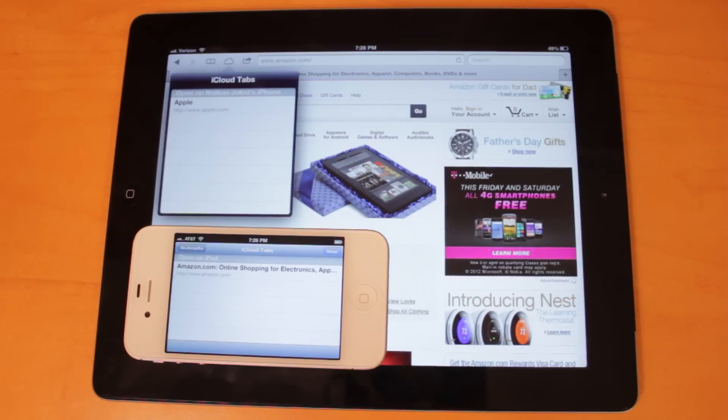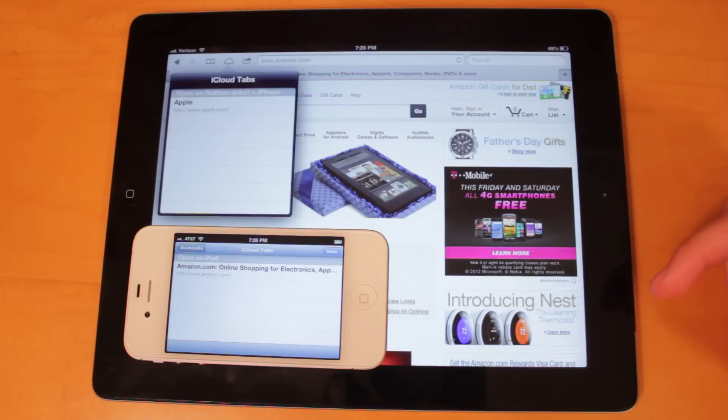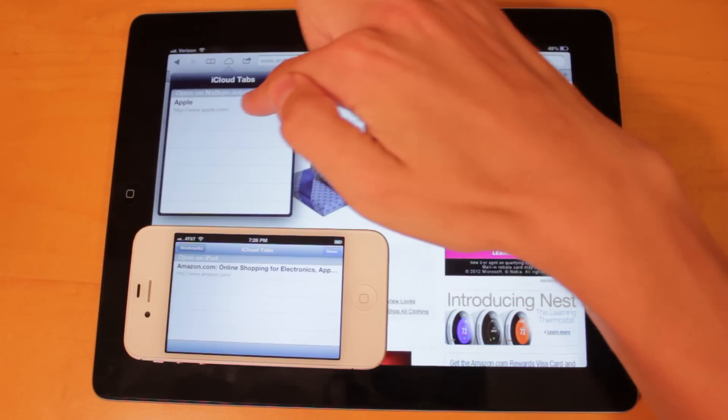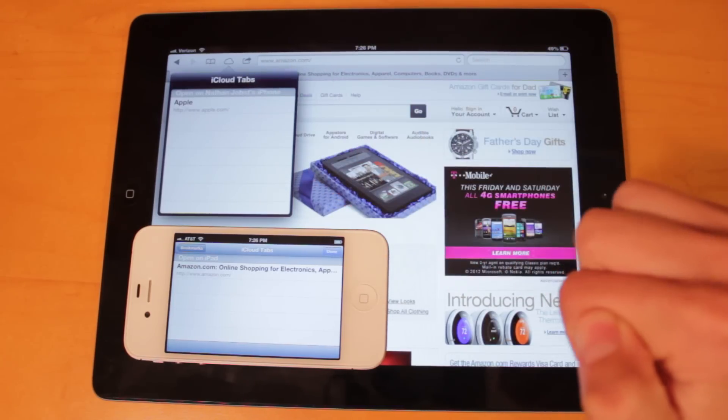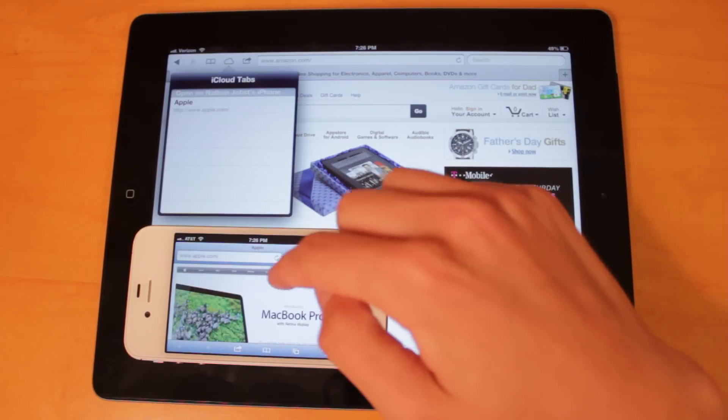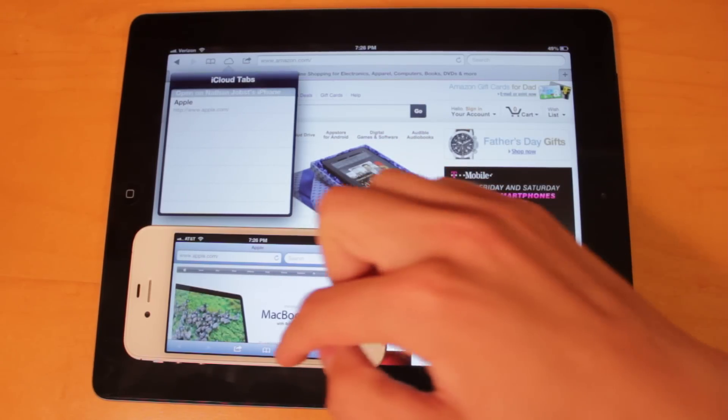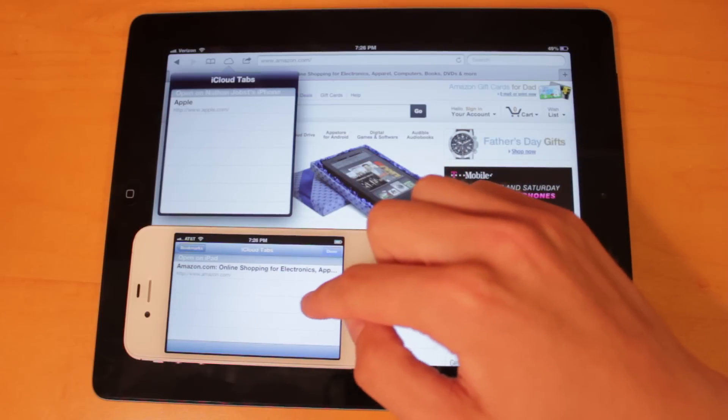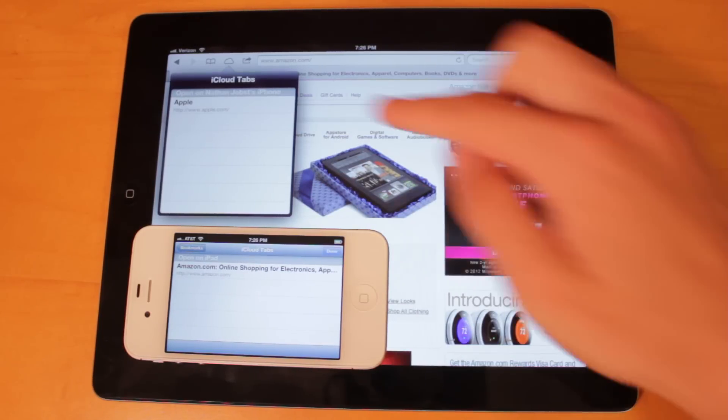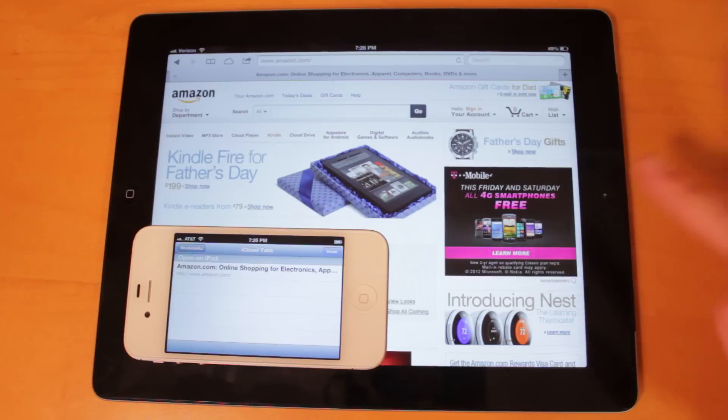What you're seeing right now is what webpages I have open on my iPhone and my iPad. Right here on the iPad, you'll see it says on my iPhone I have Apple.com opened up. If we head back out of here, you will see that I do in fact have Apple.com open. And then if we head back here on the iPhone, you'll see it says I have Amazon opened up on my iPad, and you'll see that I do have that open right here.